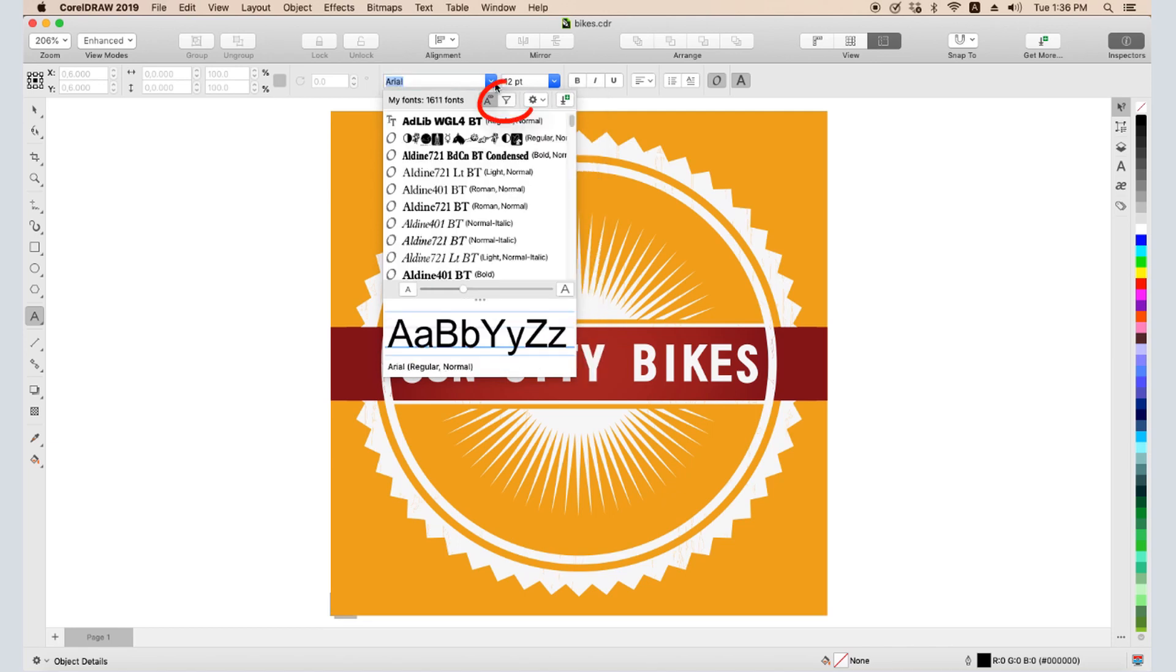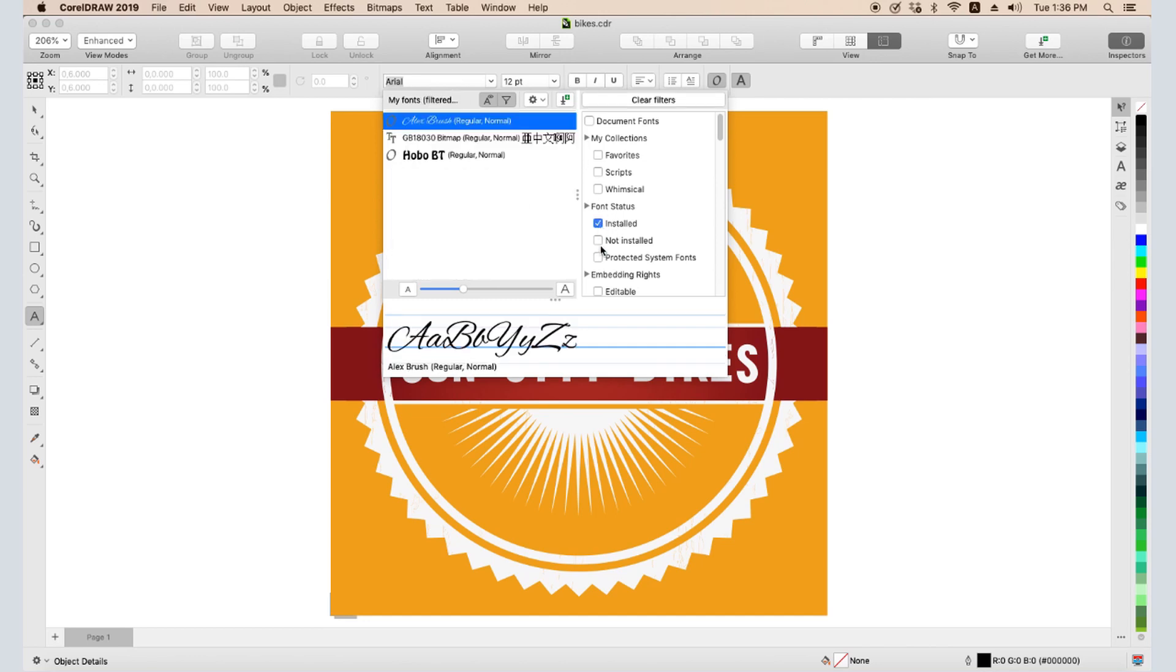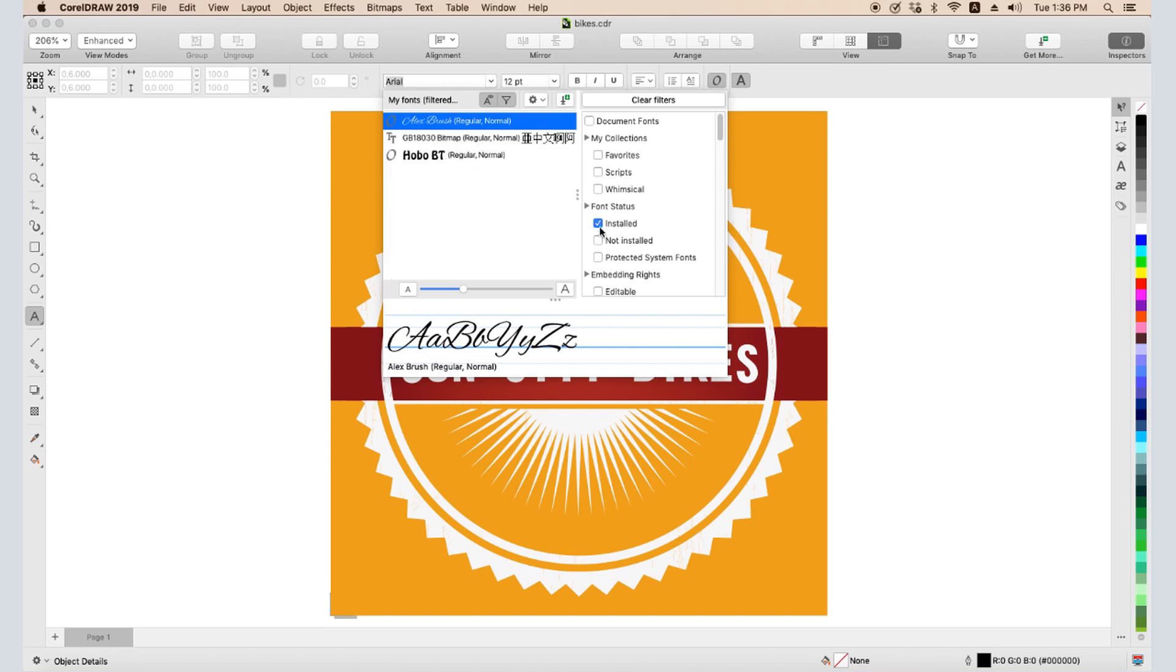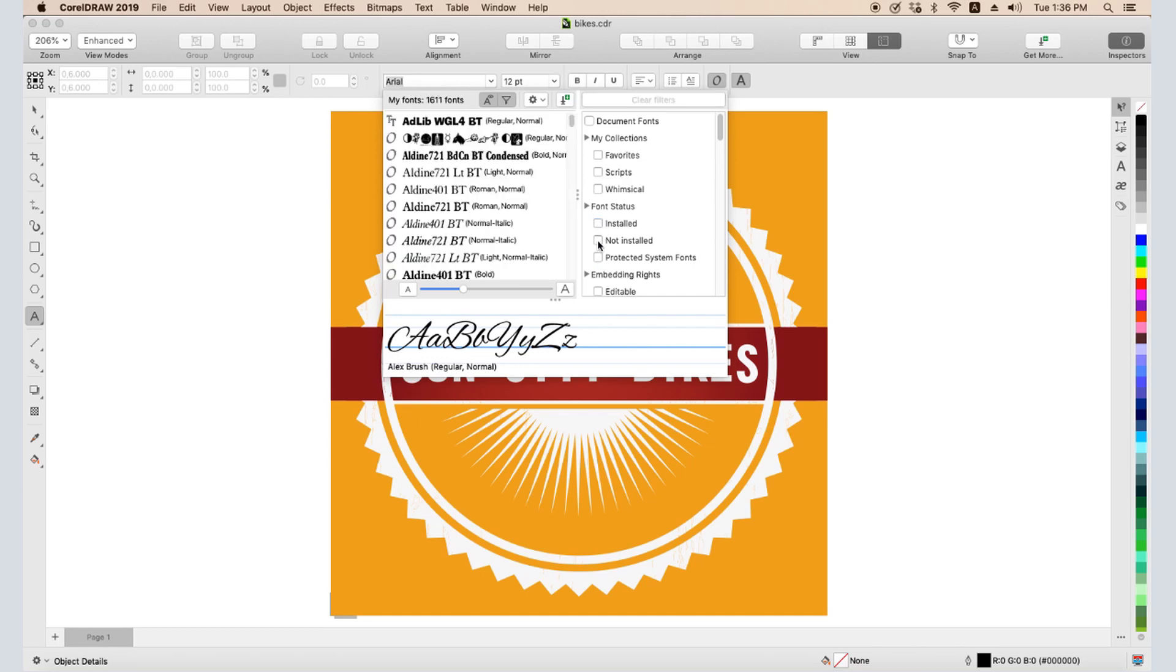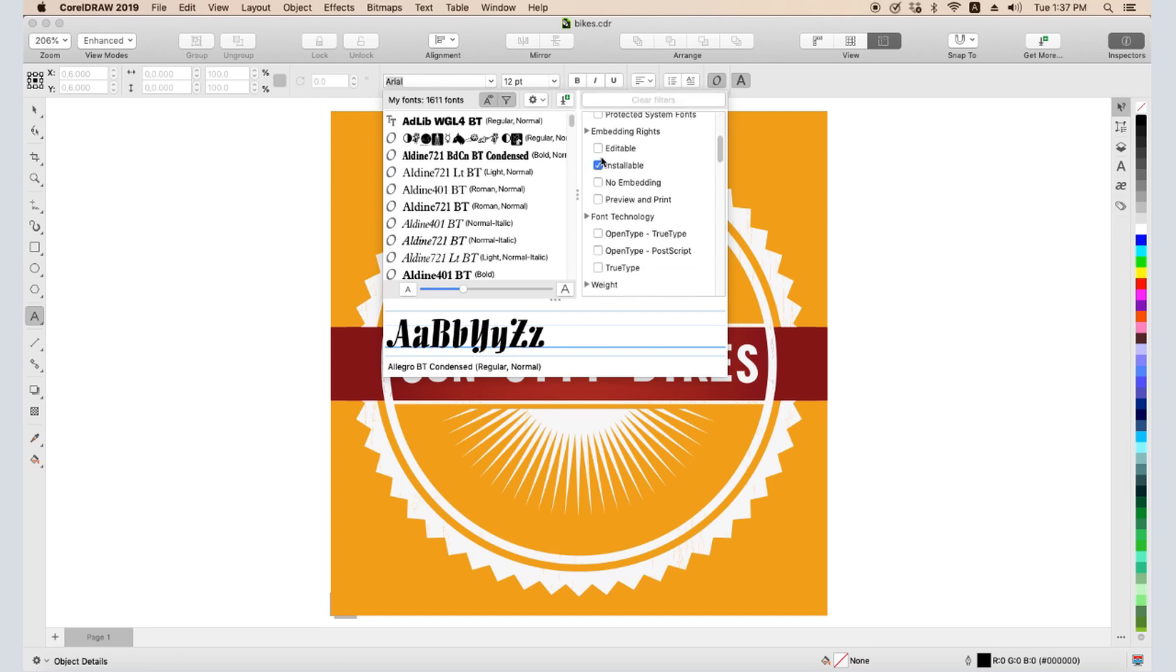If I click Show Filter List, I can narrow my font list according to a variety of criteria. Listing only installed or protected system fonts reduces the list to those installed in iOS. Not installed shows the ones in CorelDRAW's watched folders. I can also show only fonts that are editable or installable.